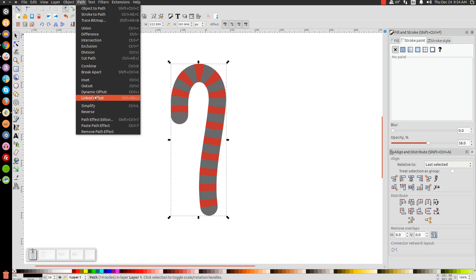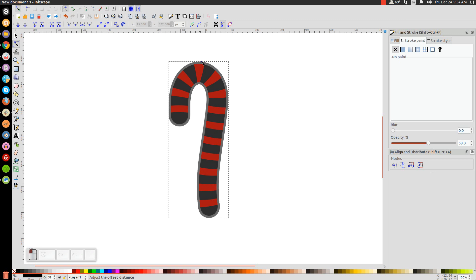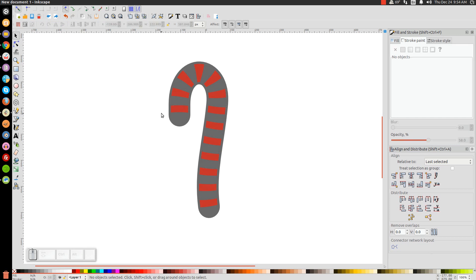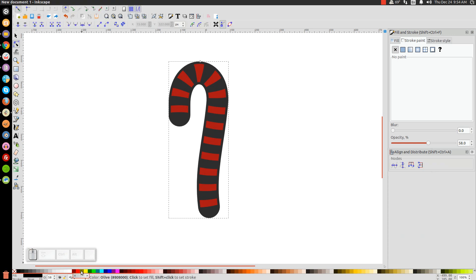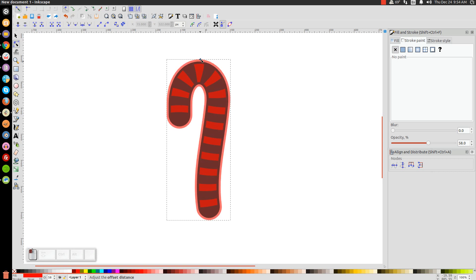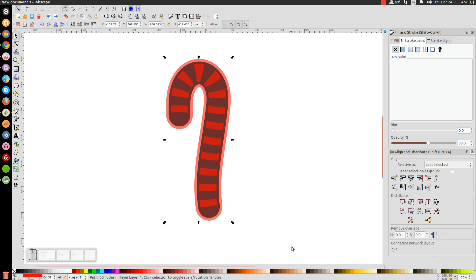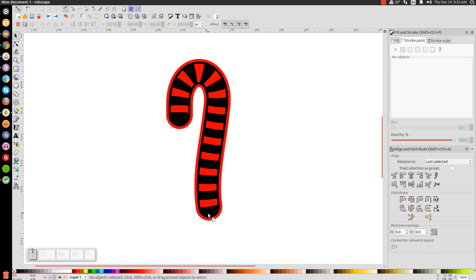Click on the black shape again and go to Path > Linked Offset. Grab the node and drag it out to create a slightly larger outline shape. Go to Path > Object to Path, go back to the arrow, click on the original black shape in the center and press Delete. Take the new shape and do another Linked Offset, drag that node out a bit more so it's slightly bigger, then go to Path > Object to Path. Go back to the arrow, select everything, bring the opacity all the way up.